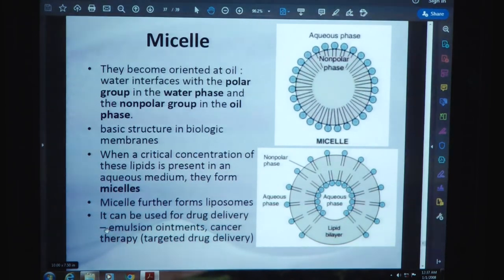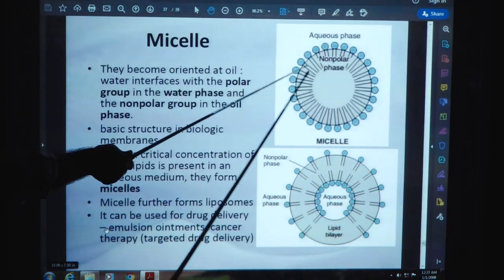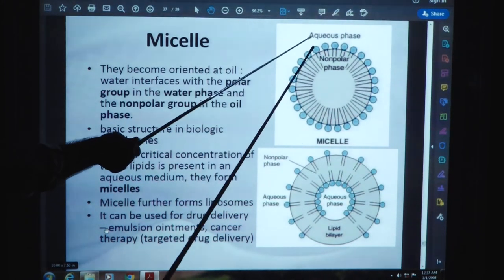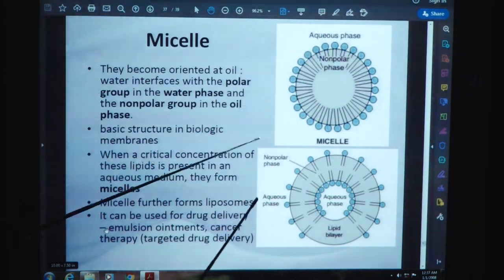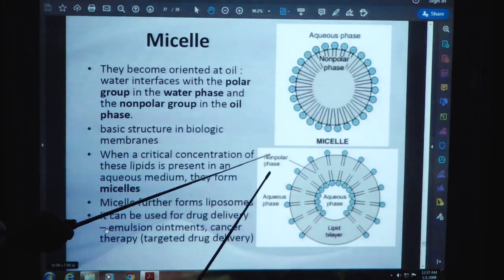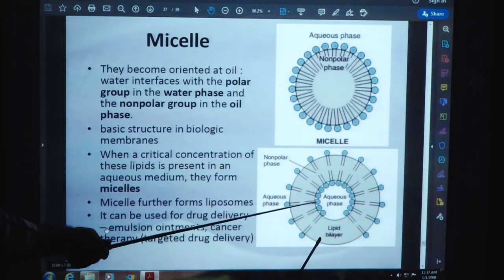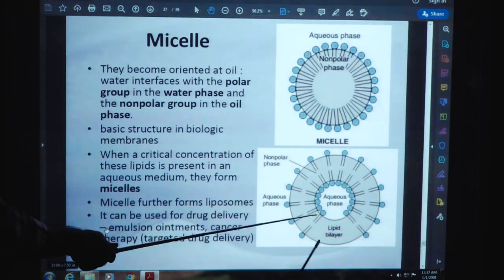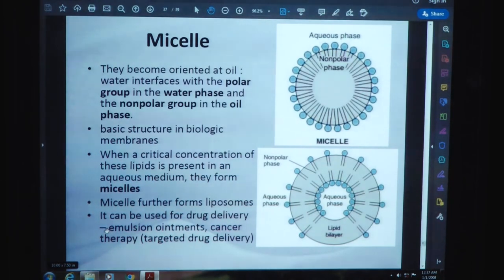This is the structure of a micelle showing the non-polar phase in the center and the aqueous phase on the outside. Here again is the non-polar phase and the aqueous phase, and this is the lipid bilayer. Micelles have various types of functions.